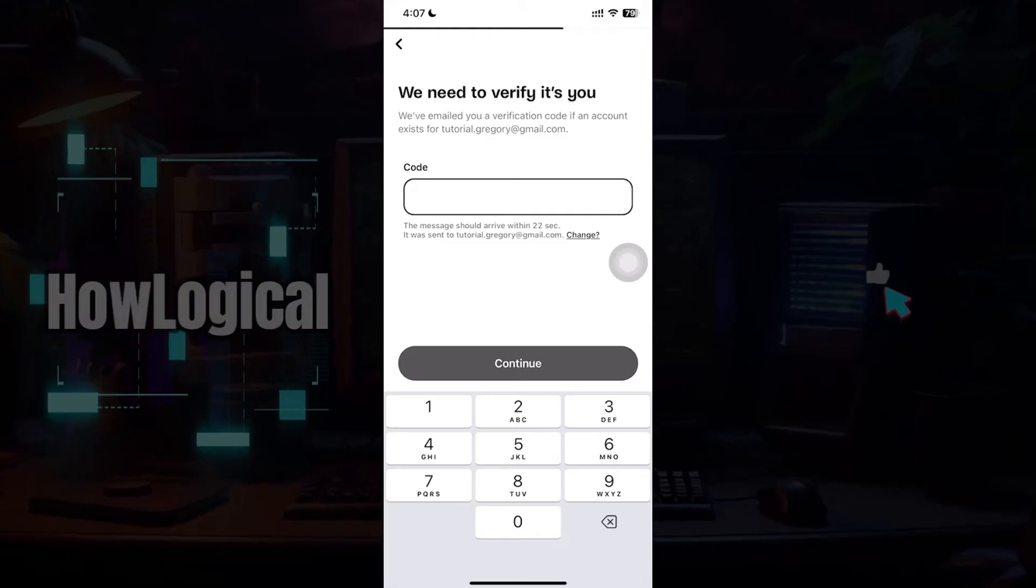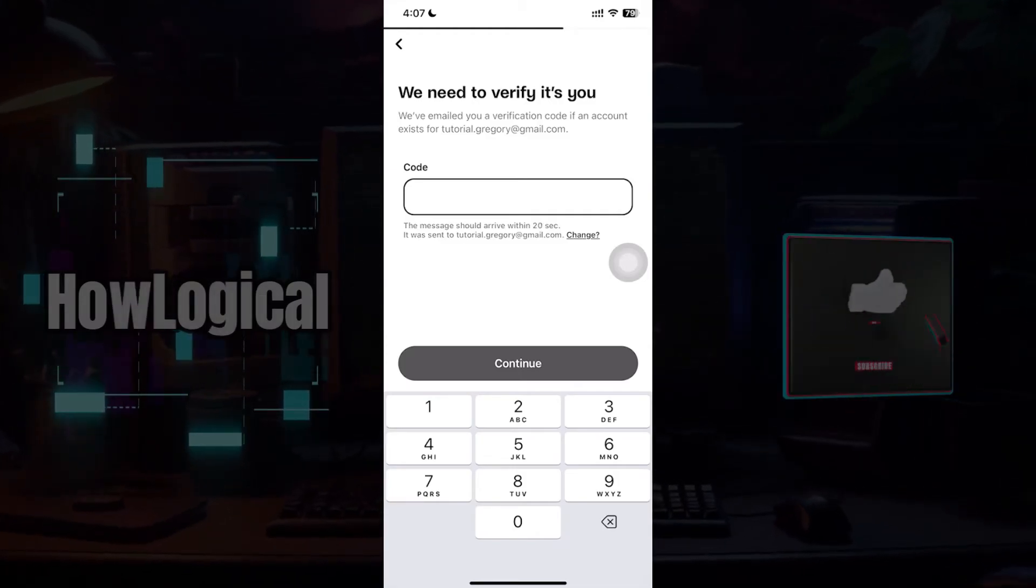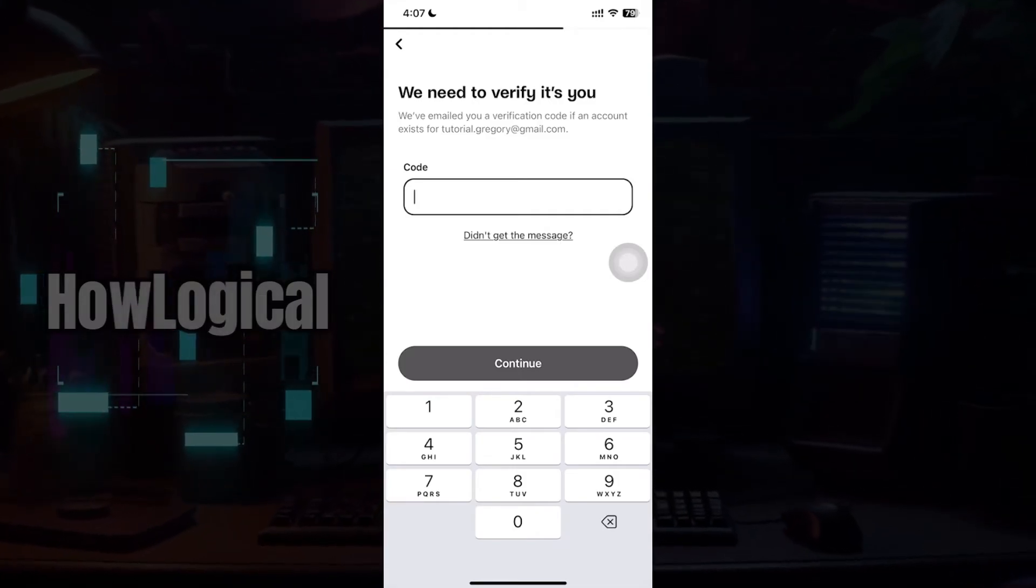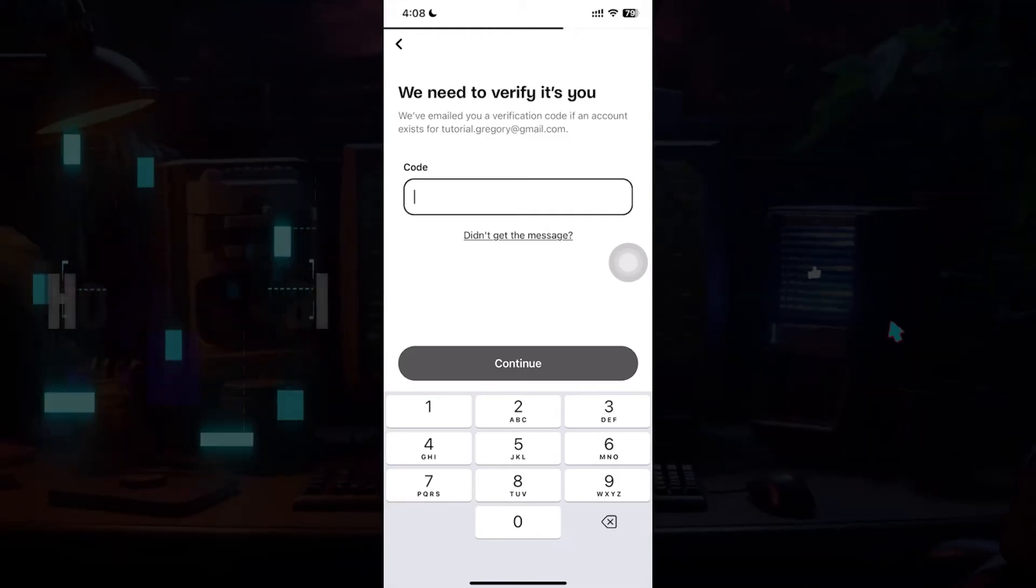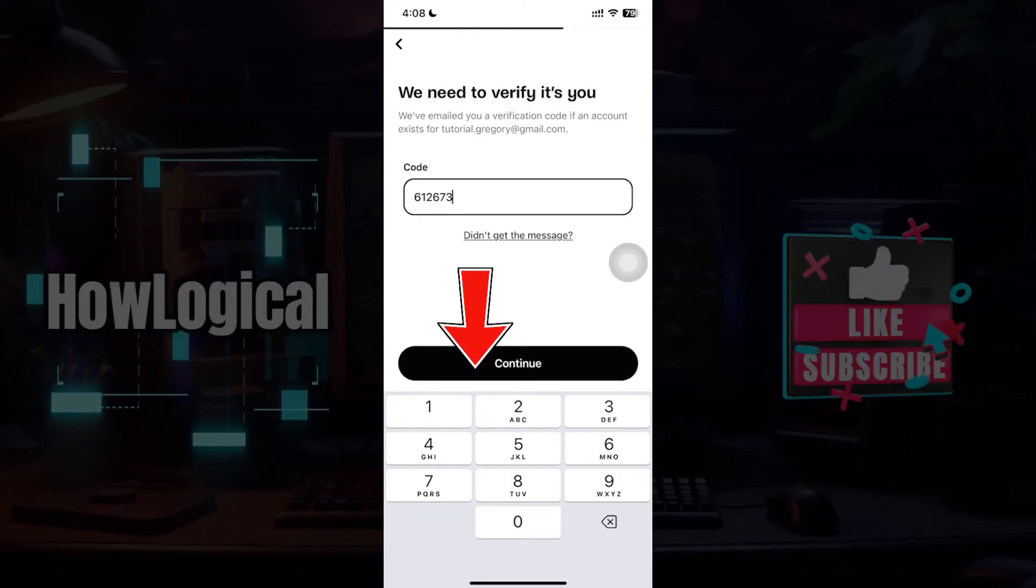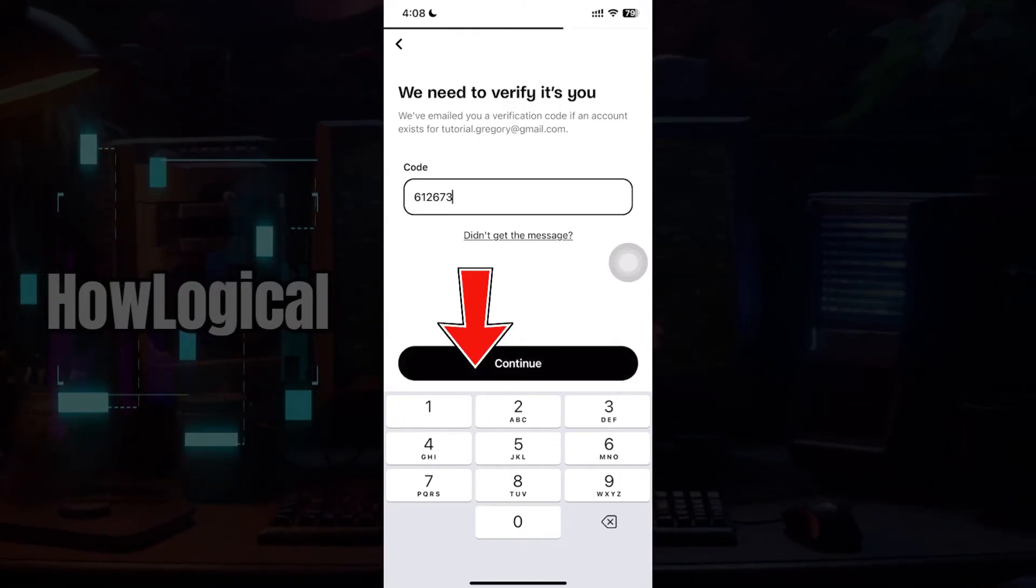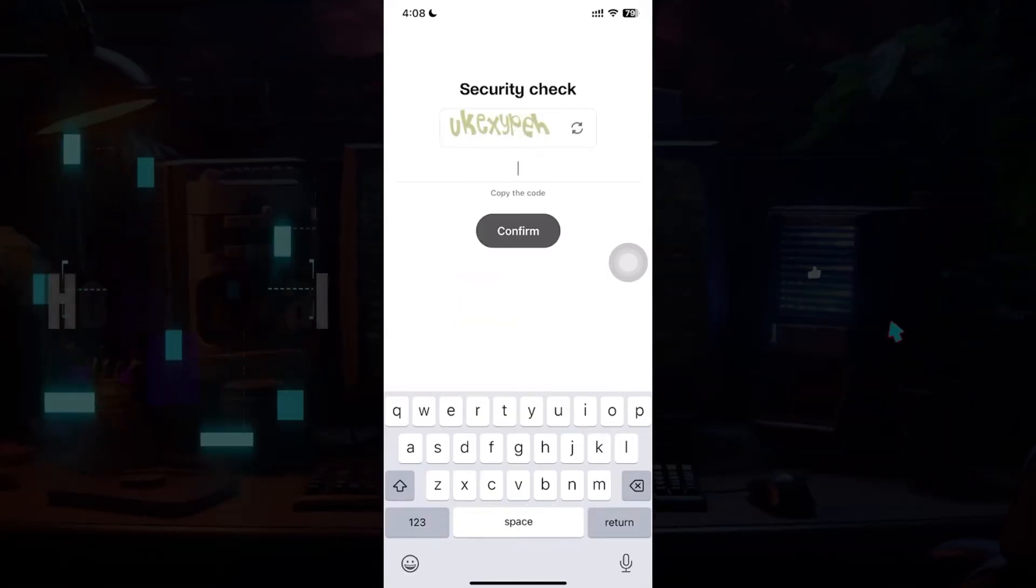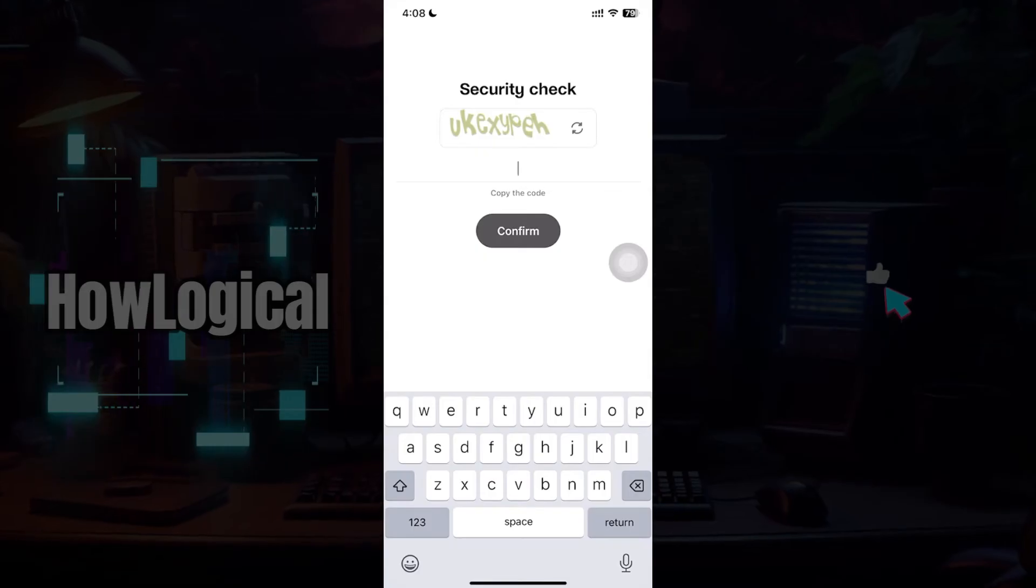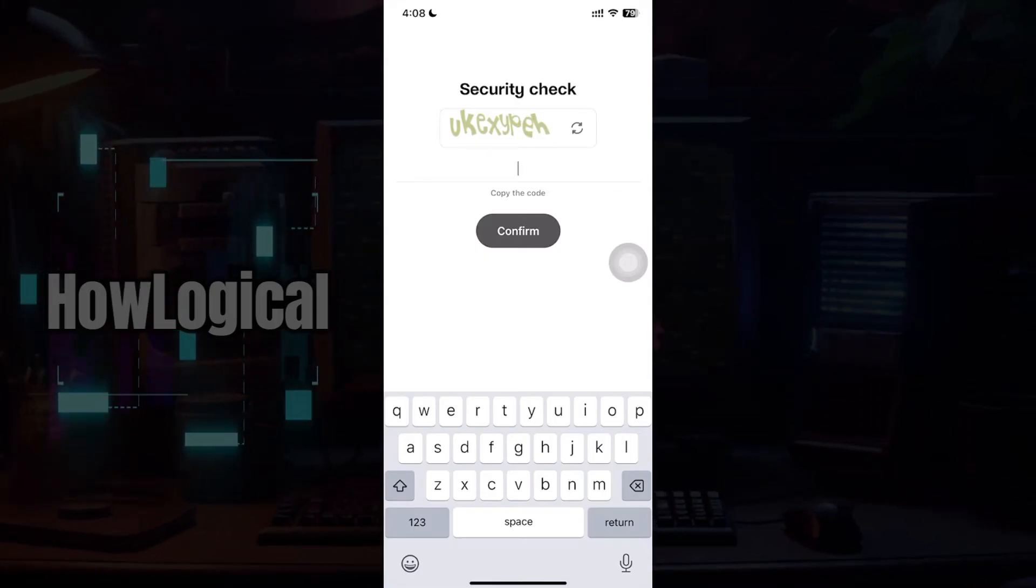I'm going to enter the verification code right now and once everything's okay let's hit on continue. Once you receive the code this security check will open up. Just write the capture that's been provided to you.